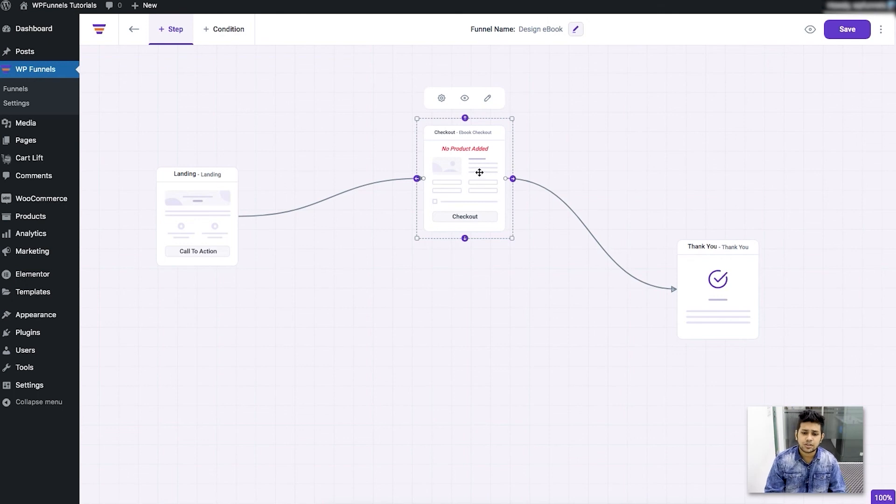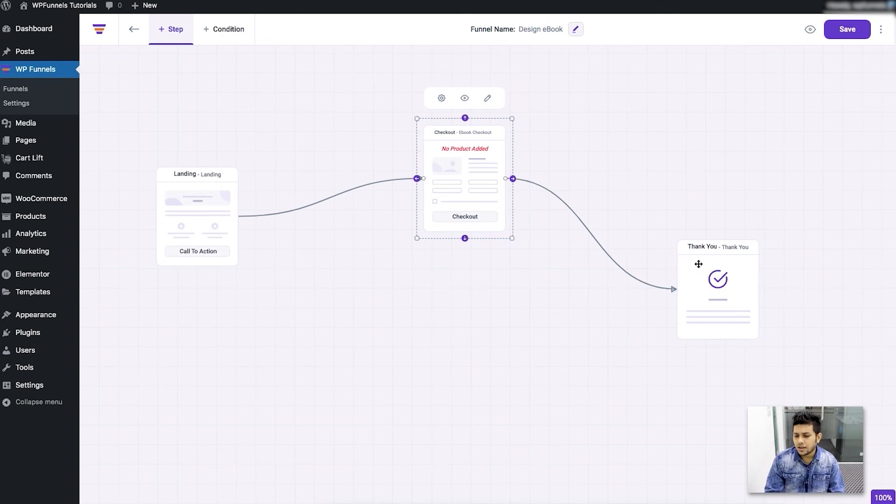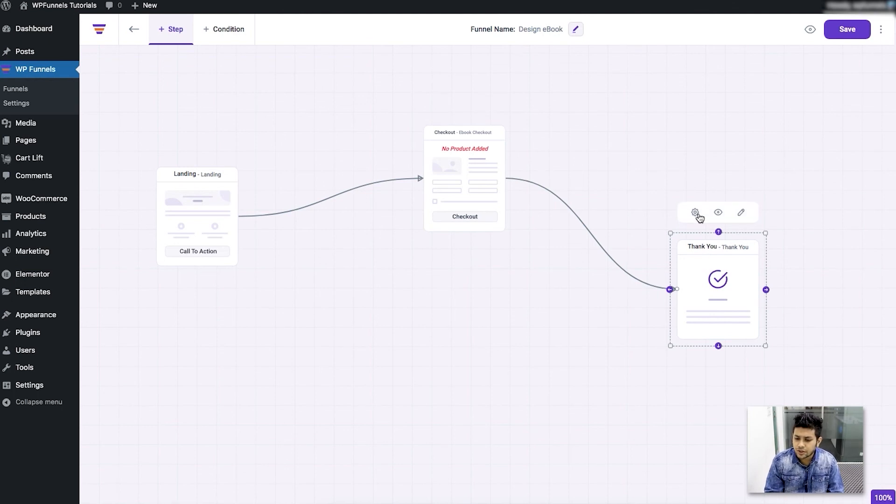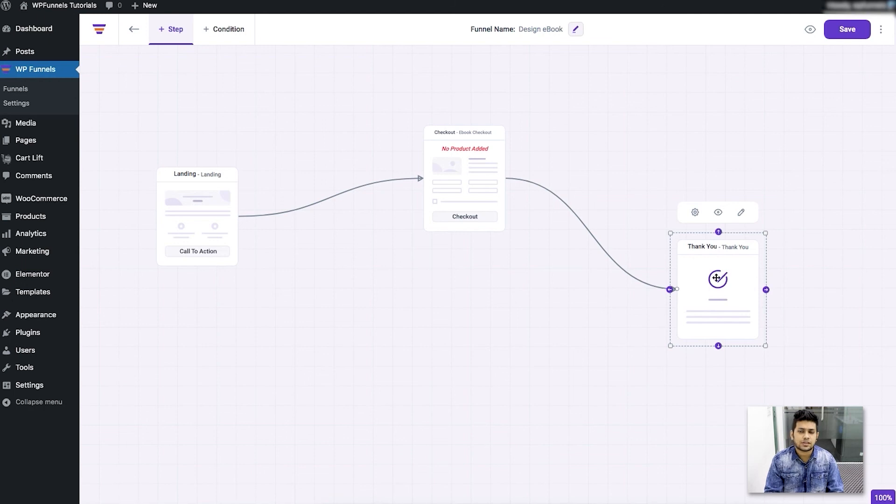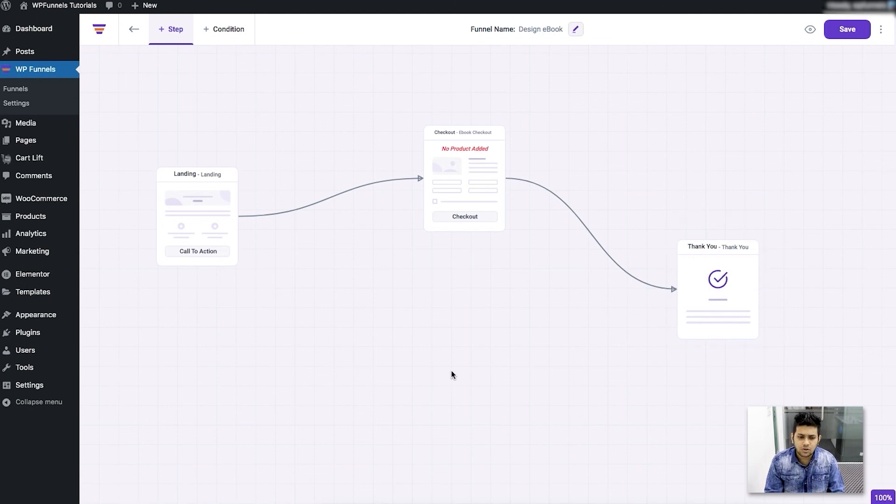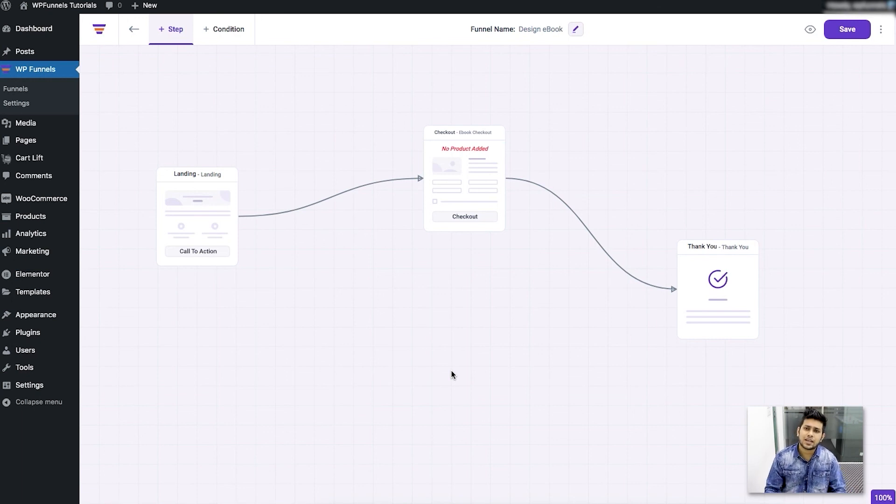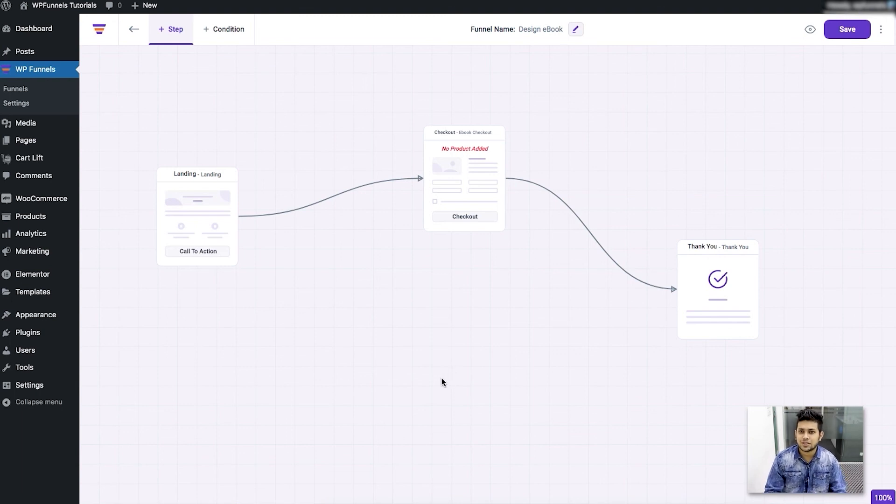Once you click on the thank you step you'll also see another configure button here because this also has certain options. So I'll finish this video here and in my next video I'll show you how you can assign the product for which you are creating these funnels. Thanks for watching, I'll see you in the next video, take care.